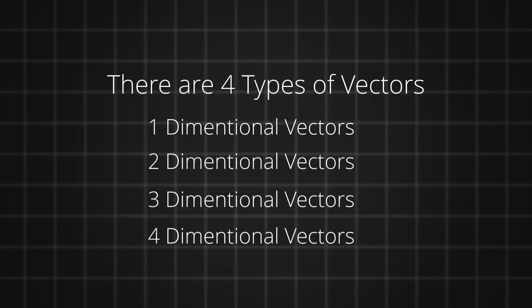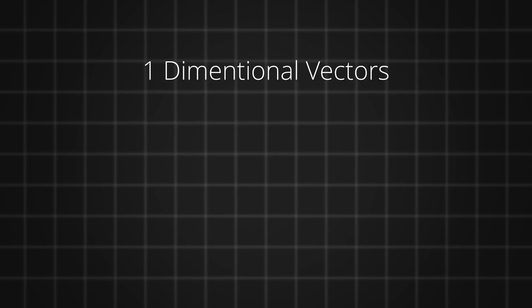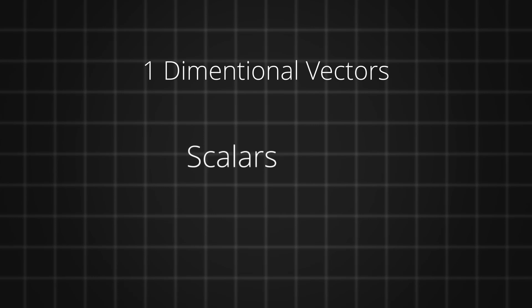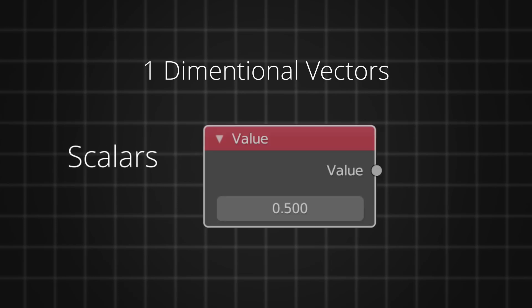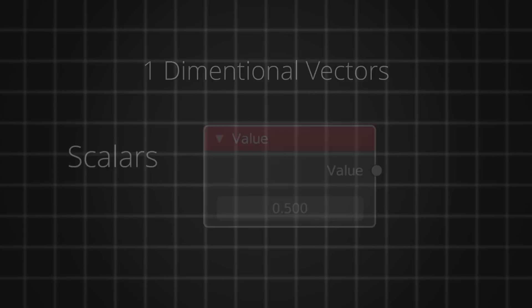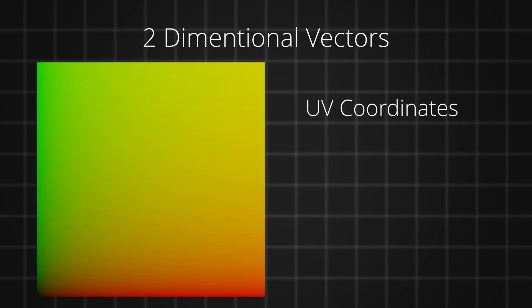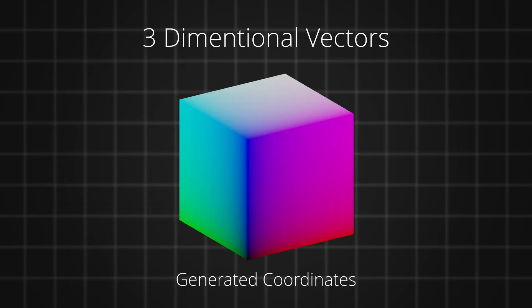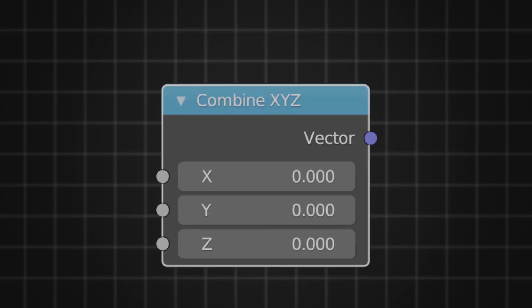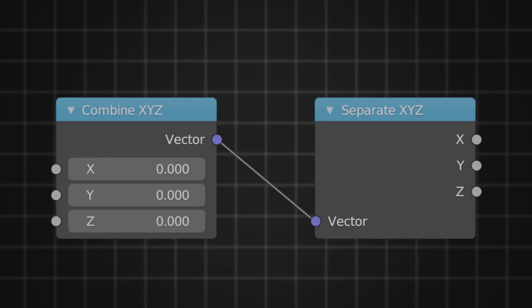Technically, there are four types of vectors in texturing workflow: 1D, 2D, 3D, and 4D vectors. One-dimensional vectors are basically scalars, which can be defined by a value node. We can consider the UV coordinates as 2D vectors because there is no z component to it, or we can say that the z component is 0. Whereas, three-dimensional vectors consist of the z component as well. We can make a vector using a combine XYZ node and we can separate them into its individual components using a separate XYZ node.